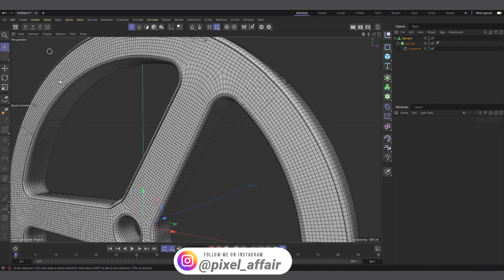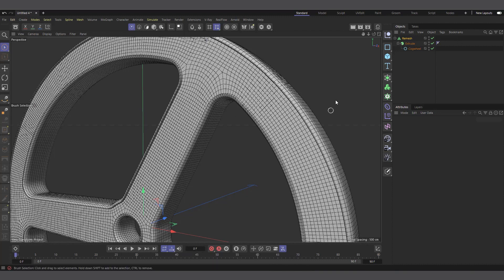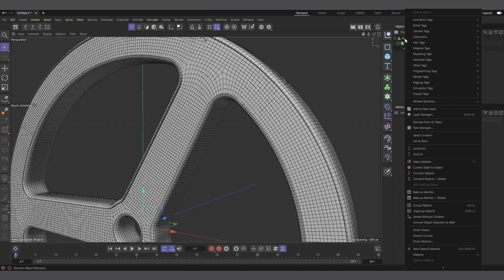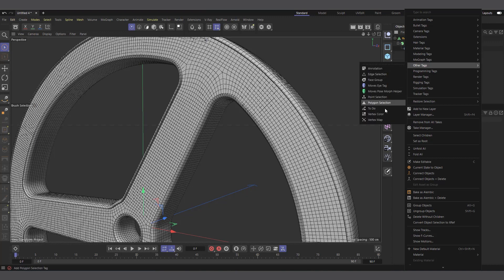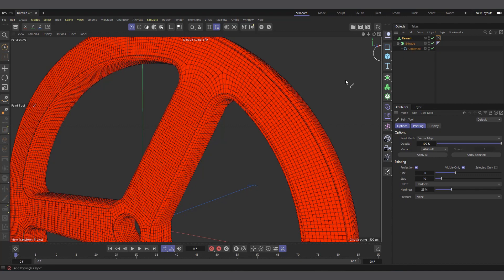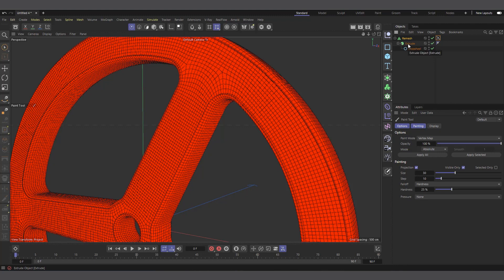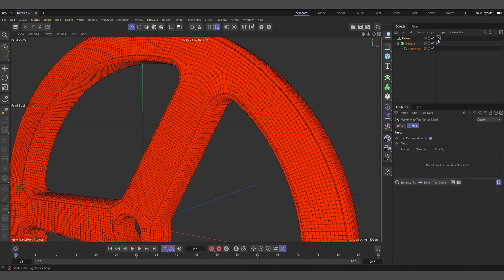I'm in Cinema 4D 2023.1. In this version you can simply right-click on any generator object, come to Other Tags, and apply a vertex map — you don't have to make your object editable. You need quite a few segments in your object so the vertex map looks great when you grow or paint it. I've used a quick view that I extruded and placed in a Remesher to get subdivided polygons, and you can see it gives us this red shape — that's the vertex map.